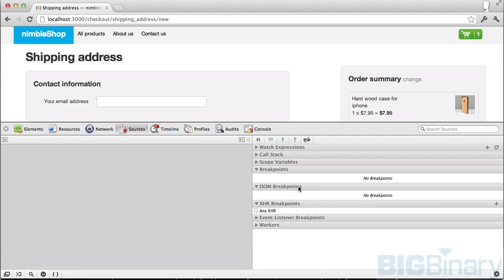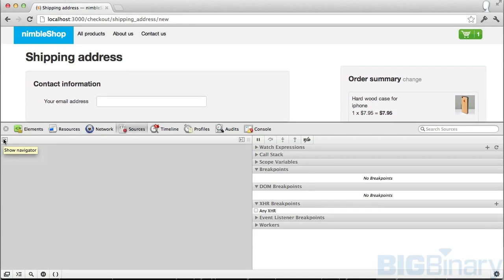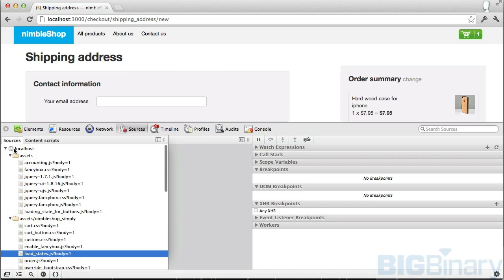The next one is DOM breakpoints. Here we're going to click on this outgoing arrow which says show navigator. When we click on it, we get to see all the JavaScripts that are included in this page.